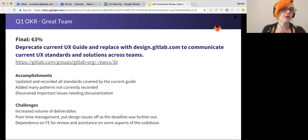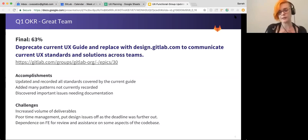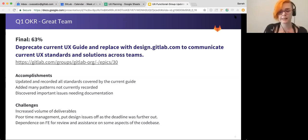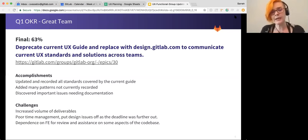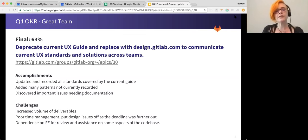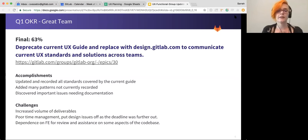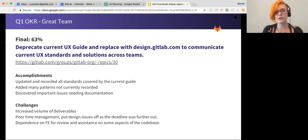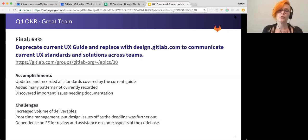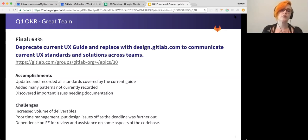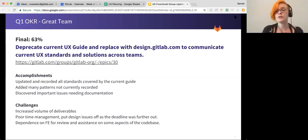Again, the challenges were increased volume of deliverables. We had a lot of dependencies on front end for review and assistance in some aspects of that code base. And I would say that there was definitely some poor time management on our part. I think what we learned from that experience is that set incremental deadlines for these issues. It keeps them a little bit more at the forefront. It makes it harder to focus on milestone deliverables over the deliverables that we really need to accomplish for ourselves. So definitely a good lesson learned there.